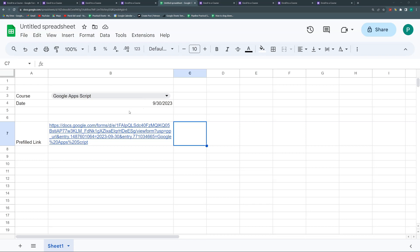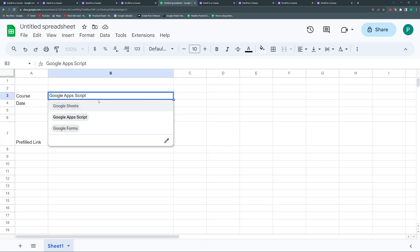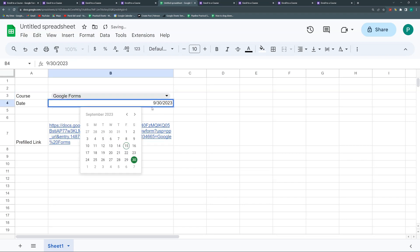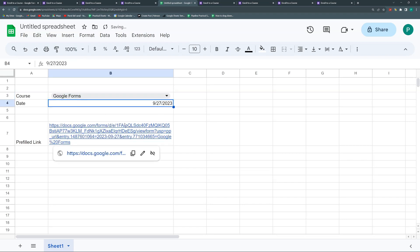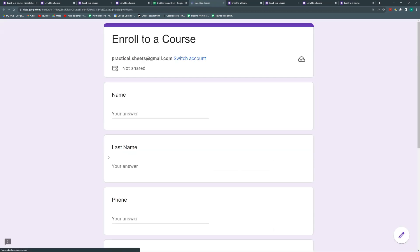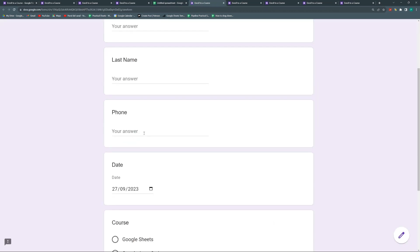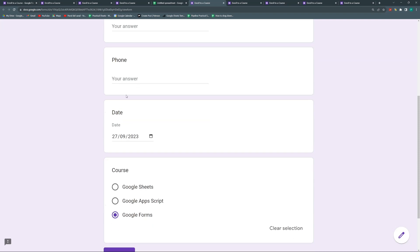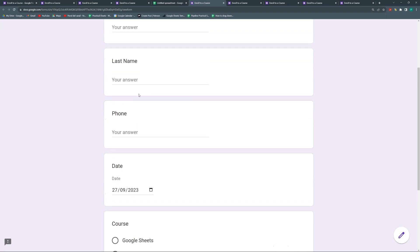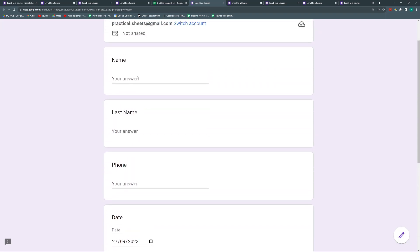So what I'm going to do is a form where I can enroll to a course. And then here I could change the course. I could change the date of this course. And then this will automatically change my pre-fill link here. And I already have a form with some pre-filled fields that then I can send to my students or to my group or to my newsletter without them having to fill out everything.